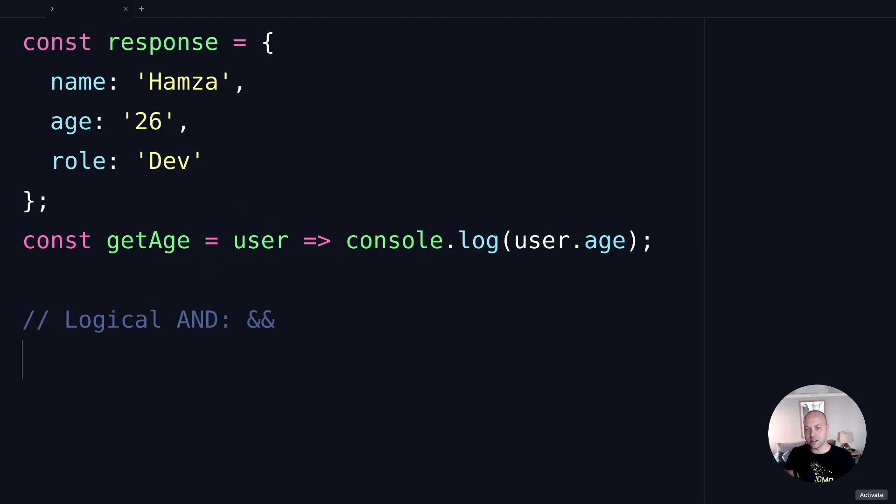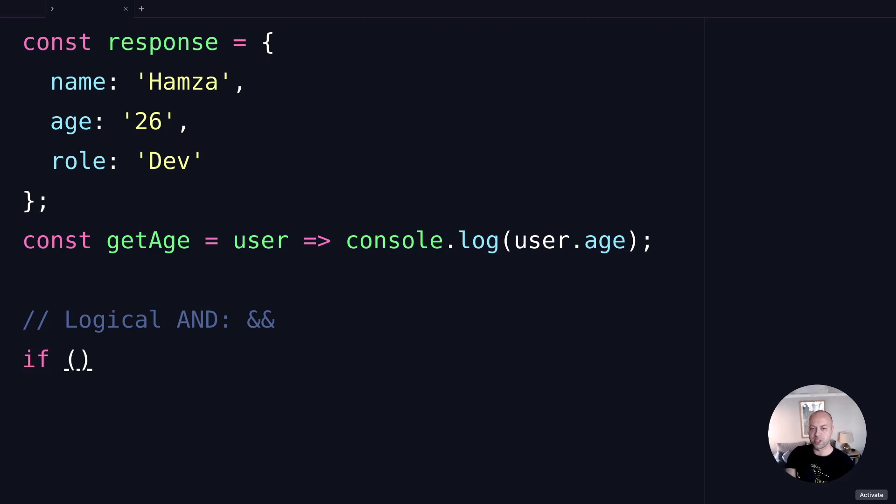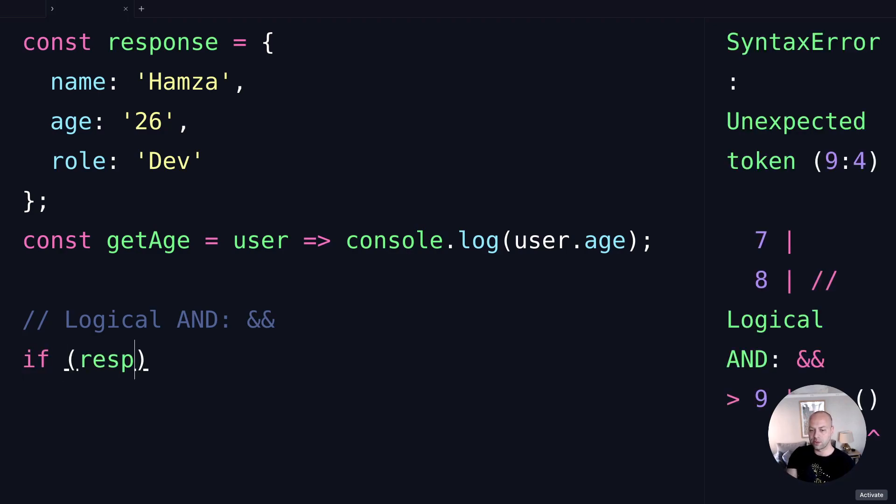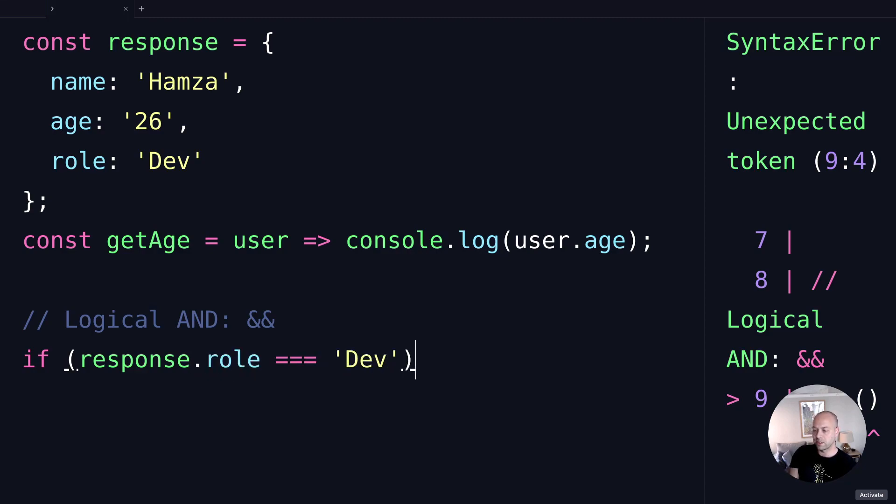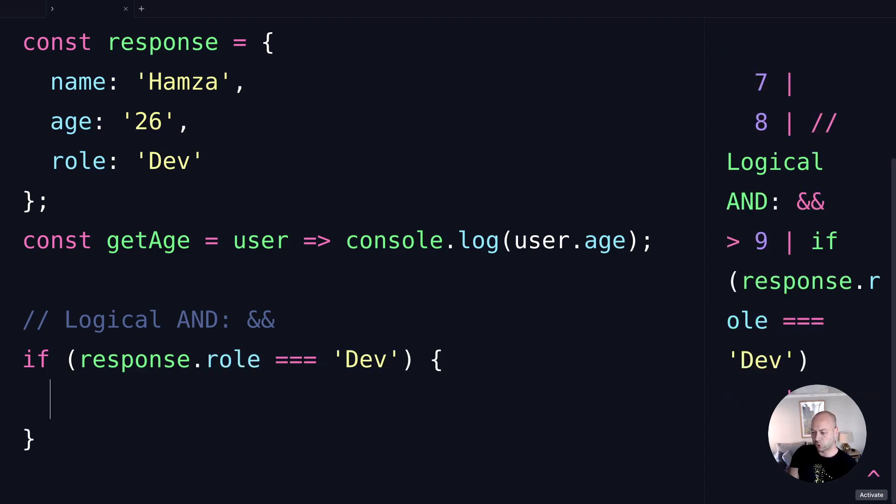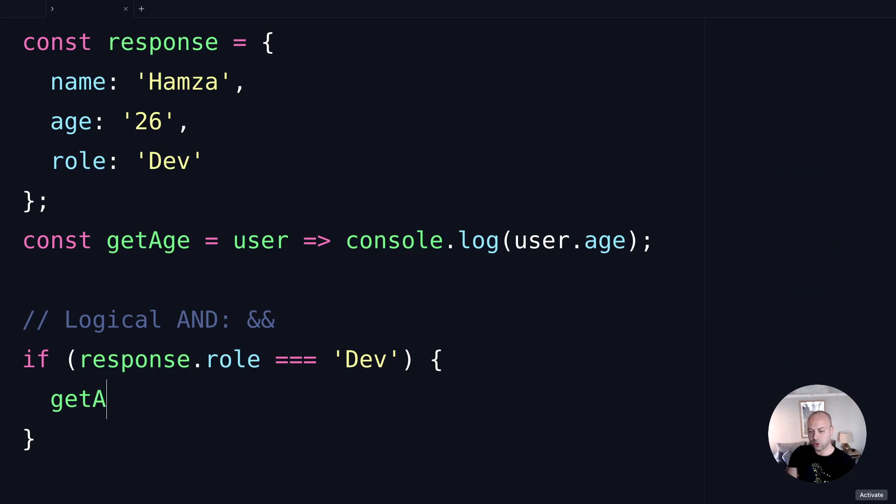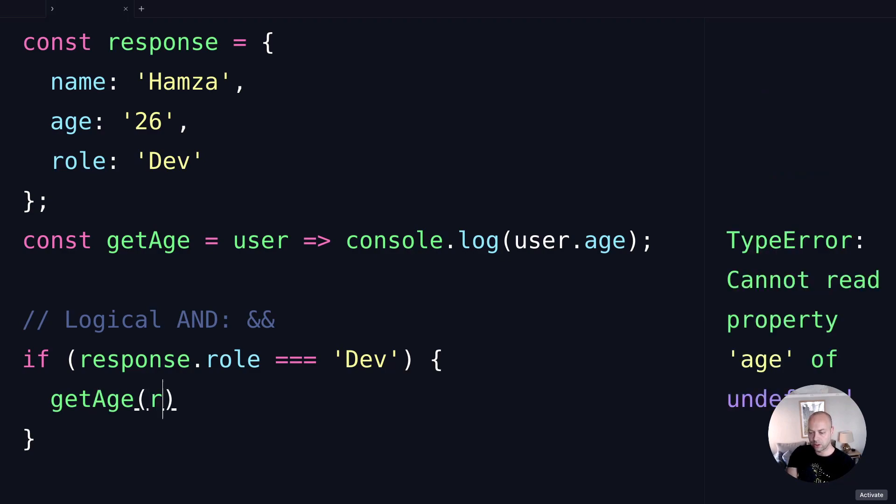If you write some code to test the response object to see if the role property inside there is set as 'Dev', we'd do something like this. We'd say response.role is equal to 'Dev' and if that's true, then we could call the getAge function and pass in the response object.